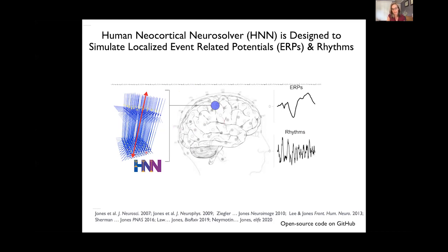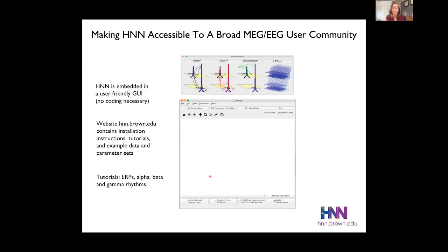This is a really complicated large-scale network model. The code is open source and available on GitHub, but as anybody who builds neural models knows, this code is very complicated to work with even with the best documentation. So we've worked really hard to make this model accessible to the broad MEG and EEG user community by embedding the software in a user-friendly graphical user interface. We have a website with background information, installation instructions, tutorials, example data sets and parameter sets, and we're designing this software to teach the community how to study the origin of signals they're interested in — focusing on ERPs, alpha rhythms, beta rhythms, and gamma rhythms.